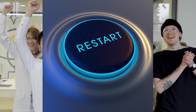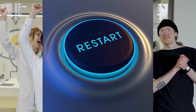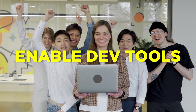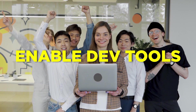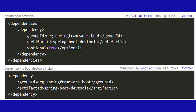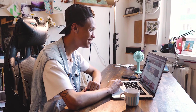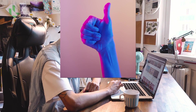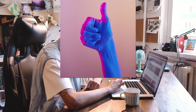The benefit is that in very less time, you can verify your changes. To enable DevTools in your application, you need to add the Spring Boot DevTools dependency in your pom.xml. After adding the dependency, by default this feature will be enabled.